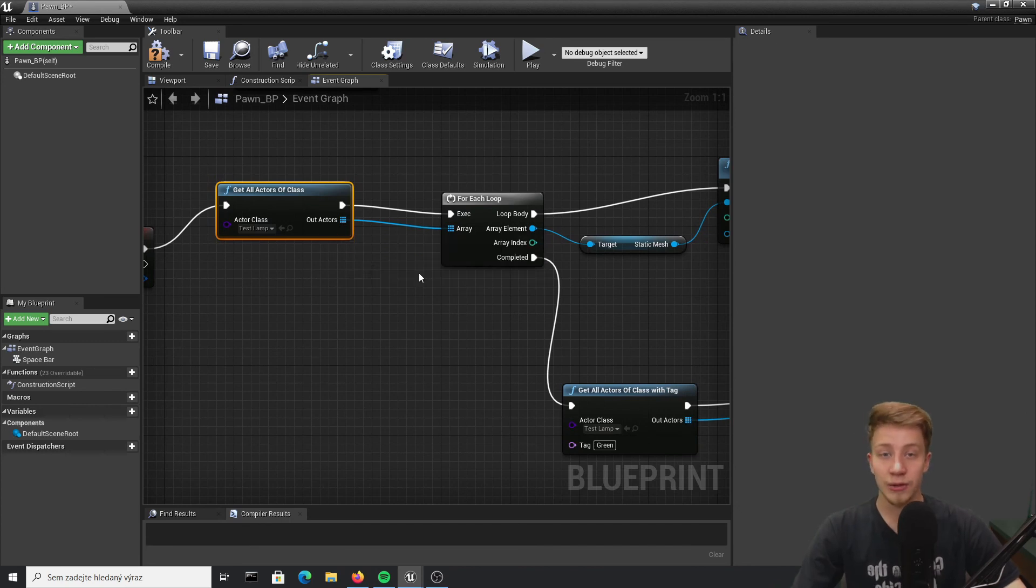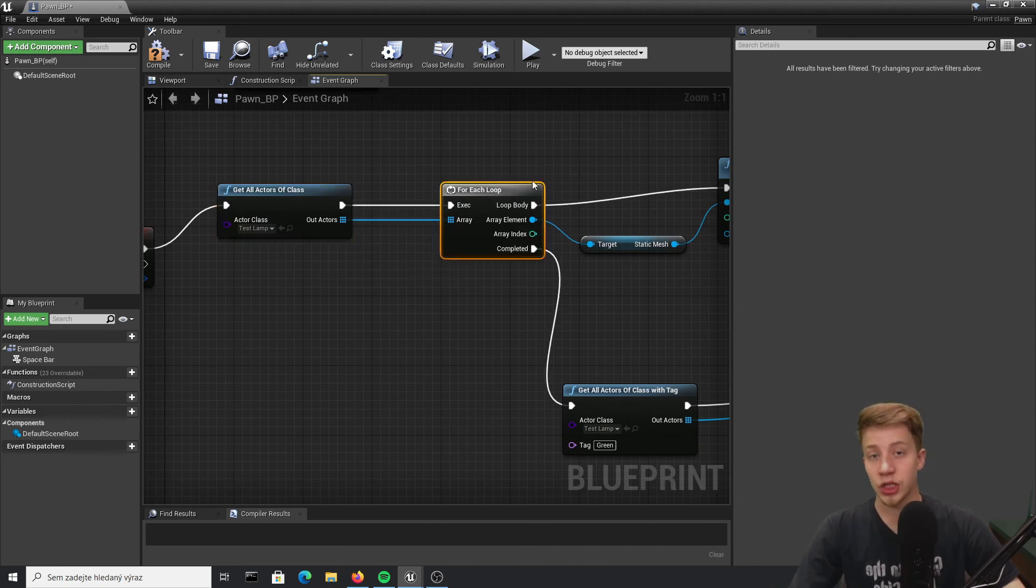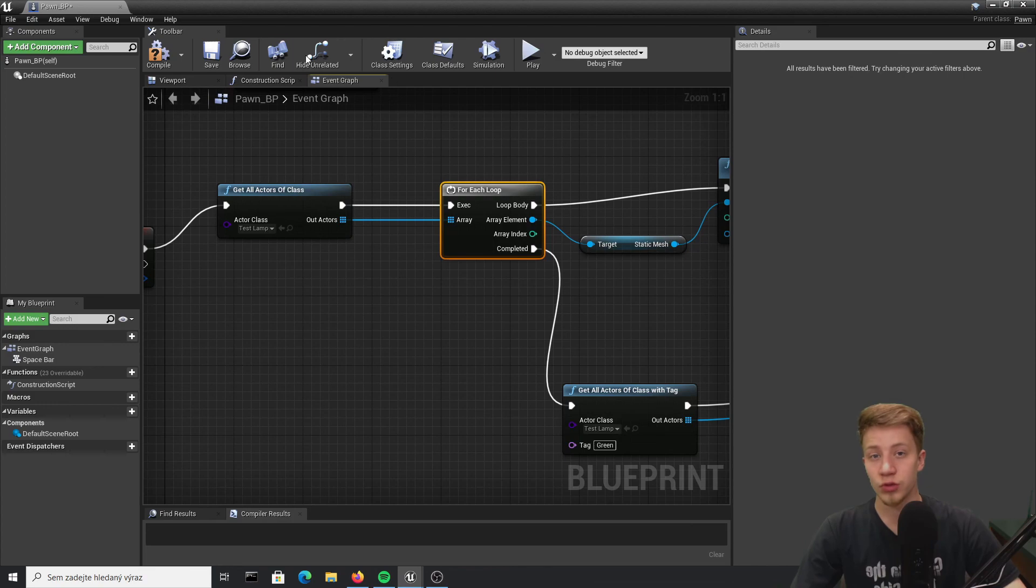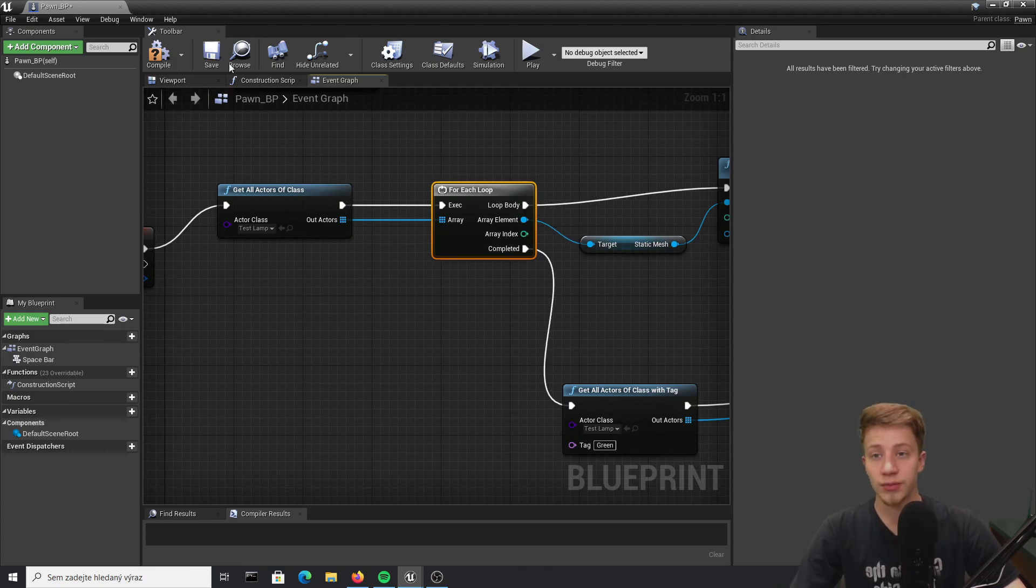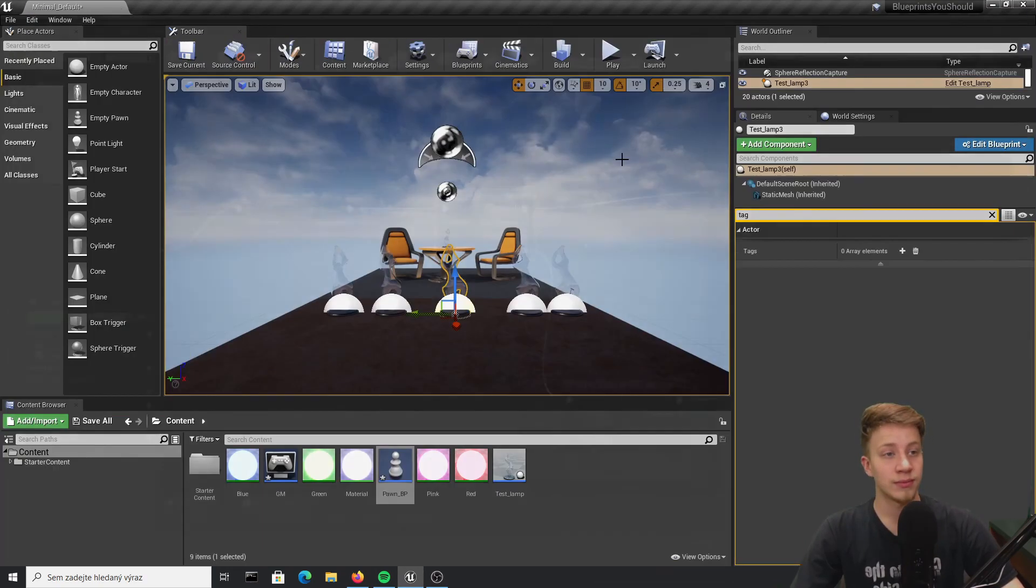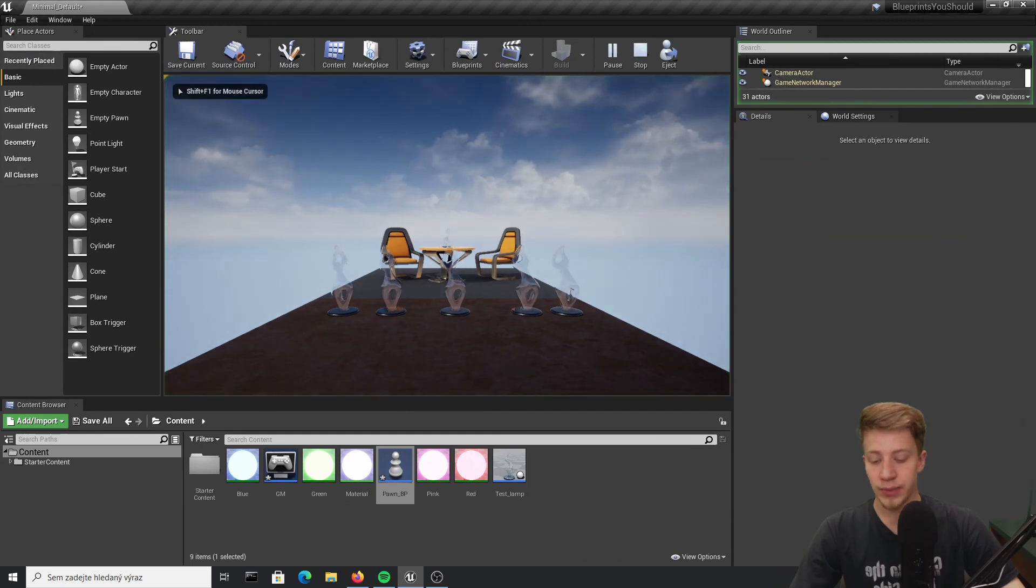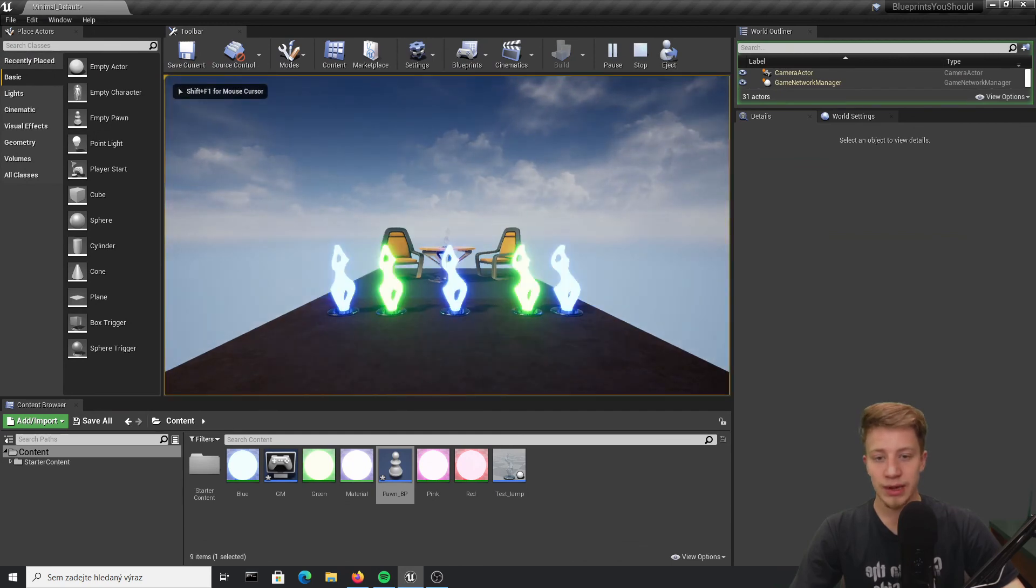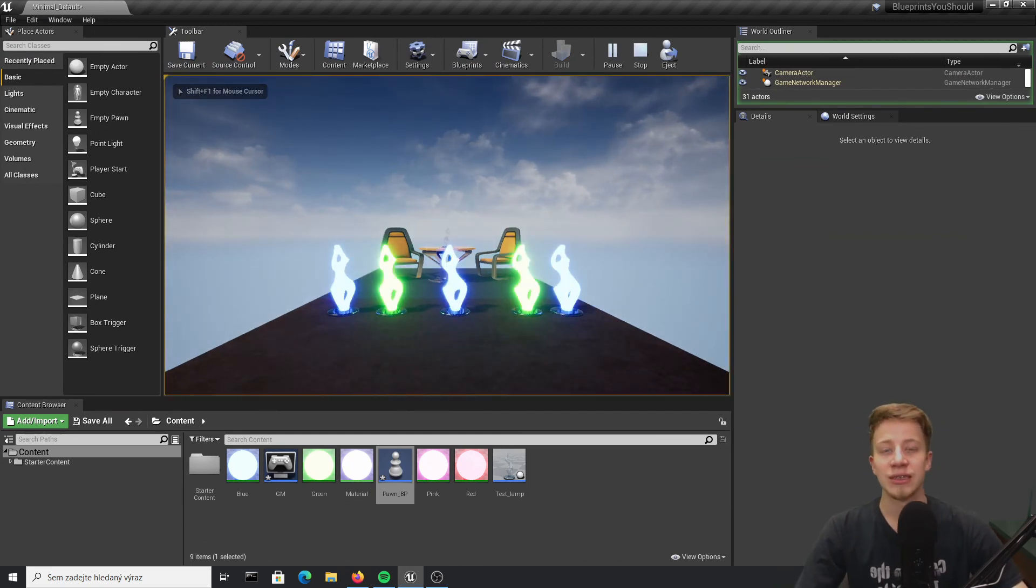really use it on event tick because it's generally very expensive and it can cause quite a lot of performance problems. So let's see, press spacebar and look at that it worked.